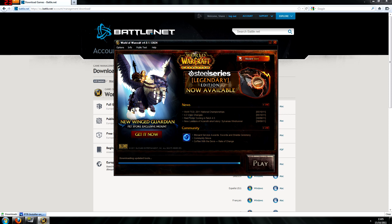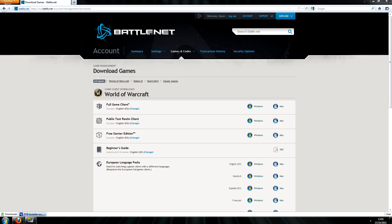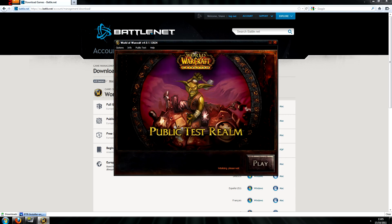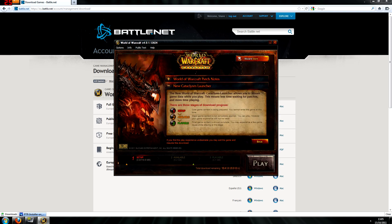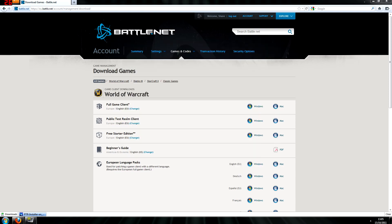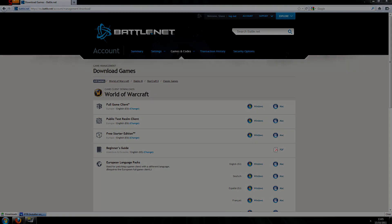So after it finishes updating launcher, it should restart itself and start downloading the full PTR patch. Now here's where it's going to start to get a bit tricky. We're going to close down the launcher and go into our normal installation of World of Warcraft and inside the data folder inside that.